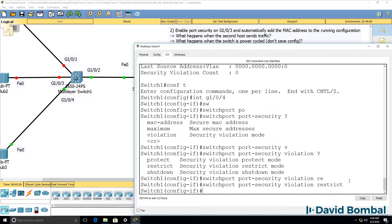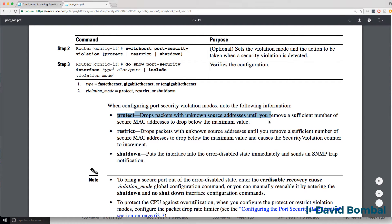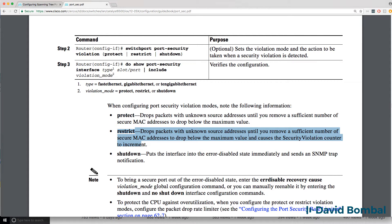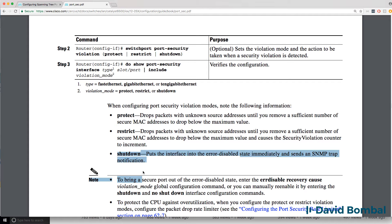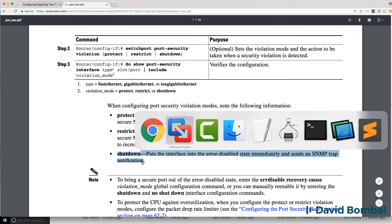The one we want to use is restrict. On Cisco's website, we're told the differences. Protect drops packets with unknown source MAC addresses until you remove a sufficient number of secure MAC addresses to drop below the maximum value. Restrict does something very similar, but also causes the security violation counter to increment, so you can get a log of what's taken place.